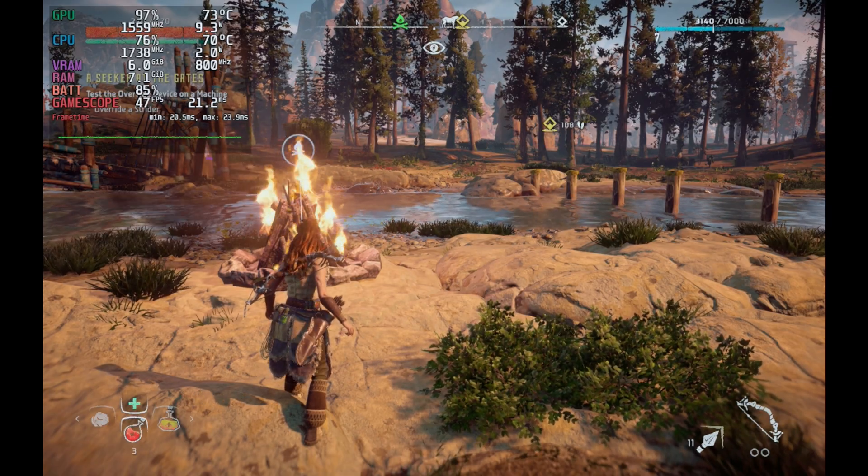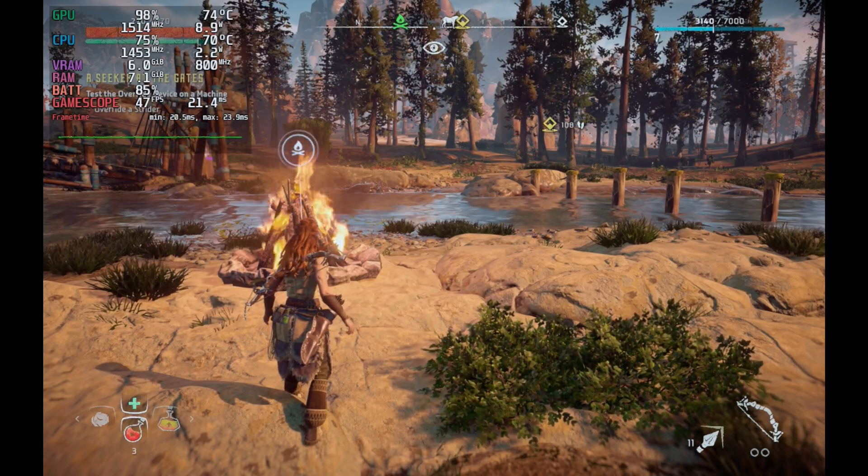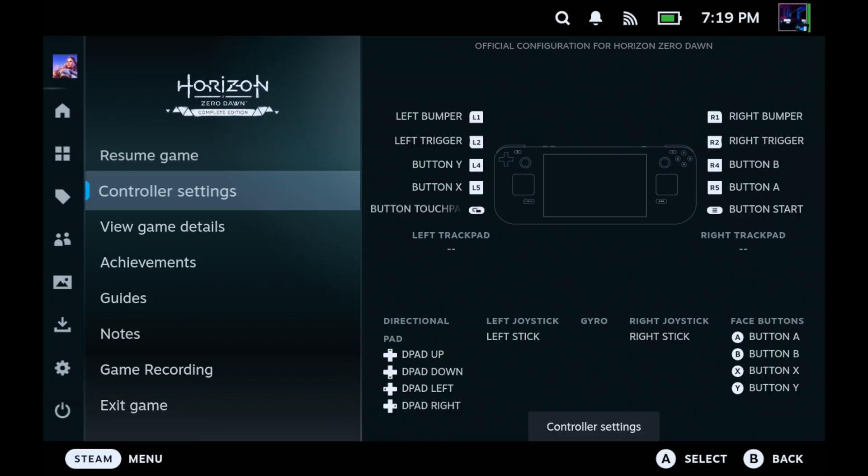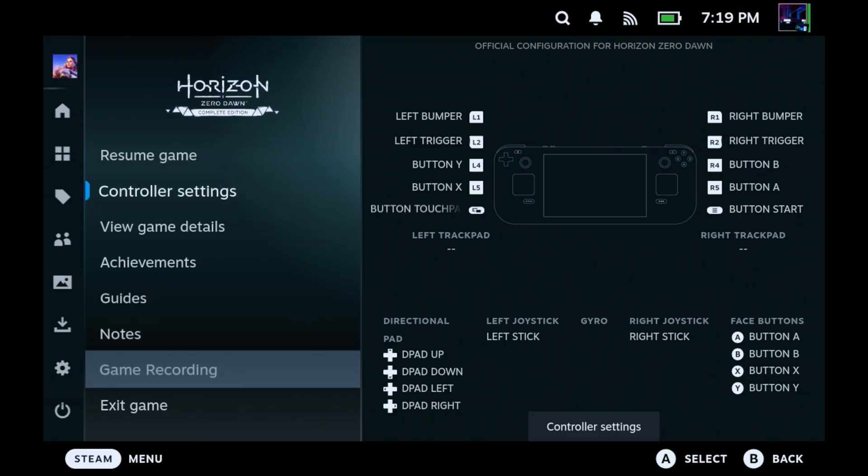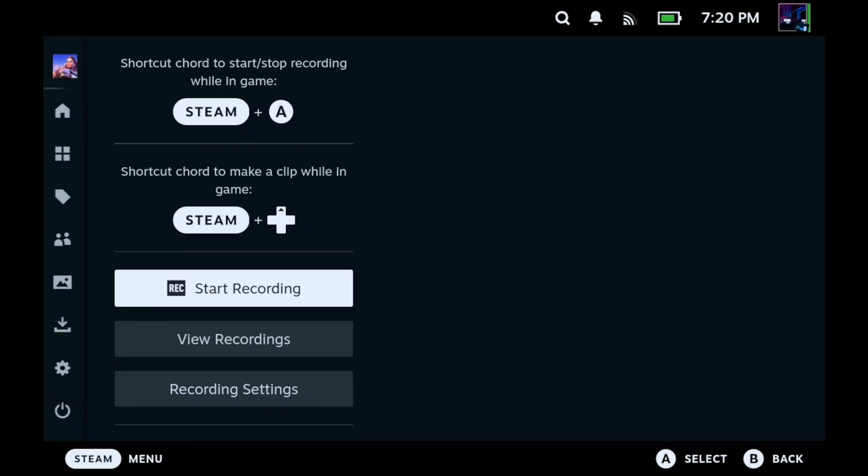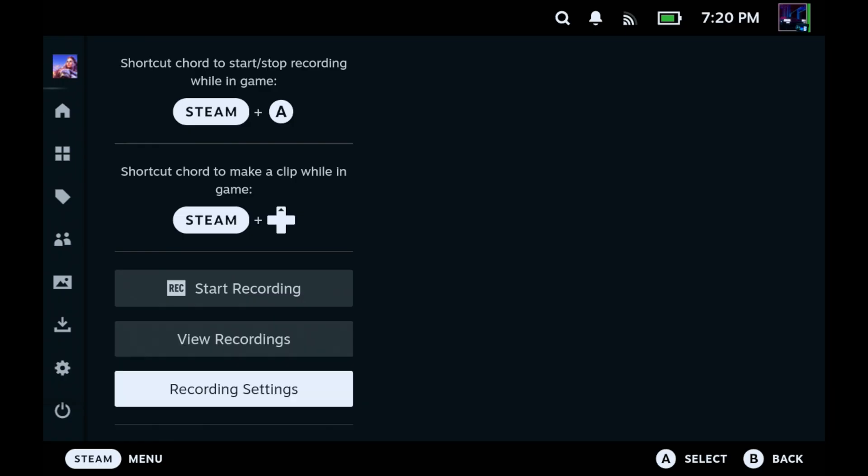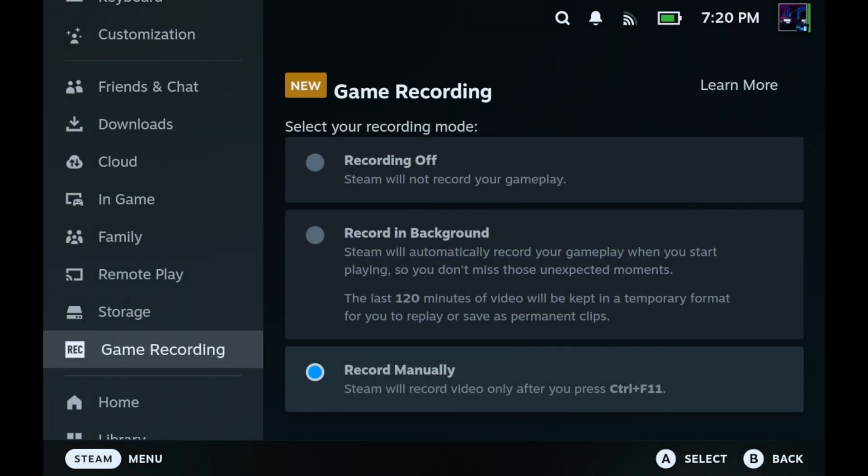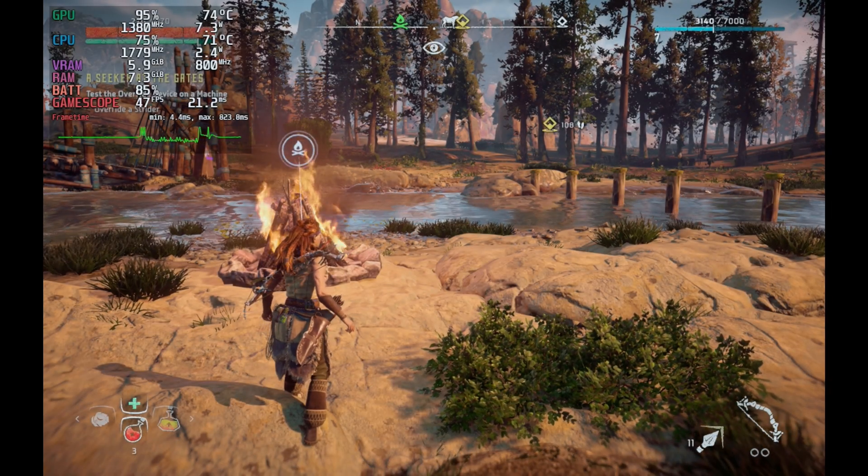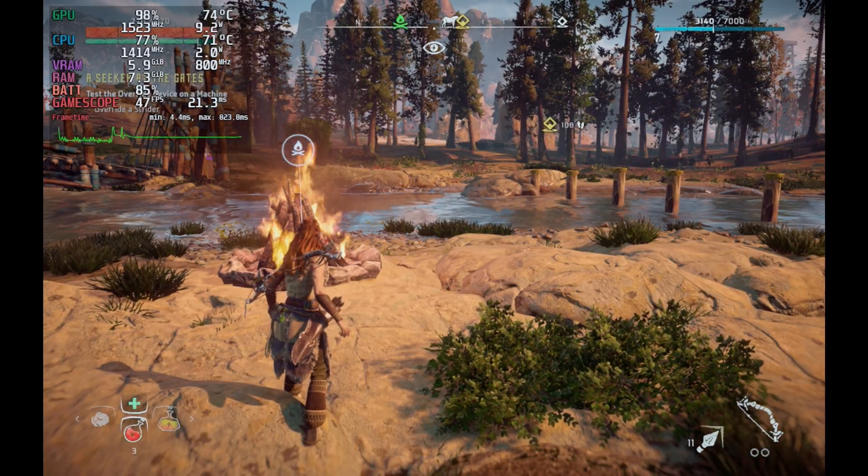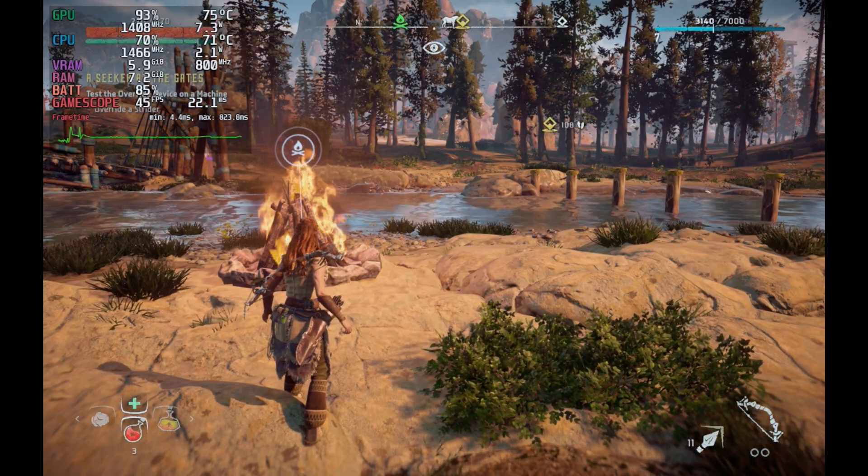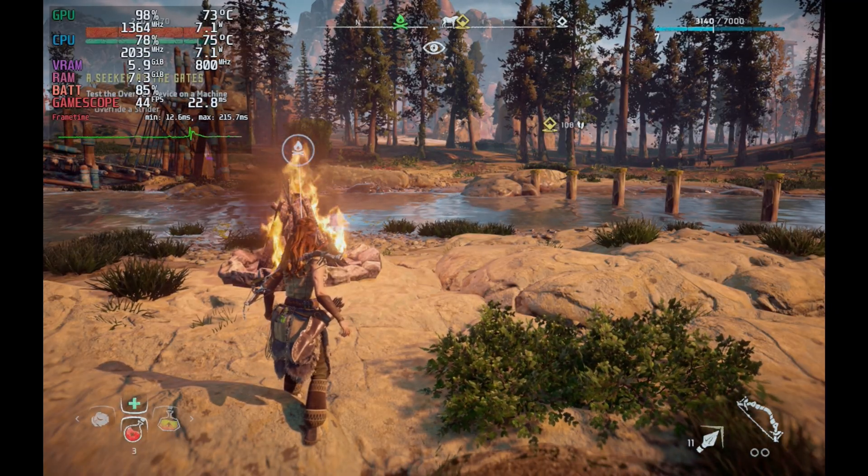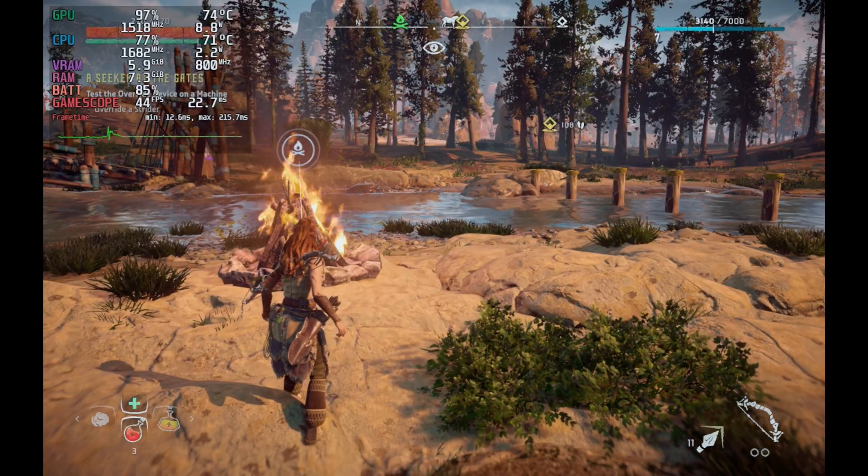Now you also have a shortcut for recording which is going to be hold the Steam button and hit A to toggle recording on and off which we'll do here in one second. If you go into the game's properties while it's open or the game tab here you'll see we also have game recording options in here. It shows you that Steam plus A for the recording and Steam plus up on the d-pad for the clips. You can also start recording with the button, view your recordings and adjust your recording settings which will just take you back over to the settings page.